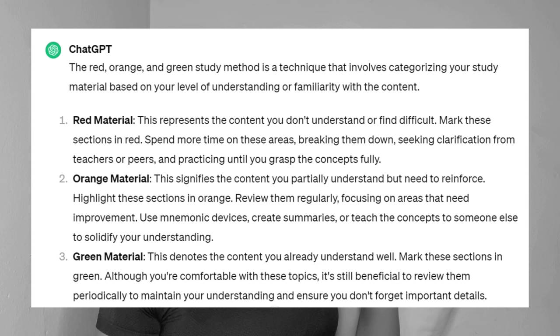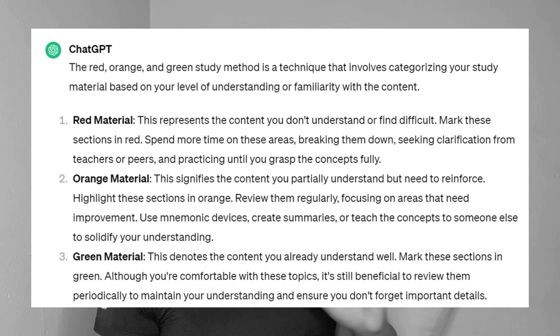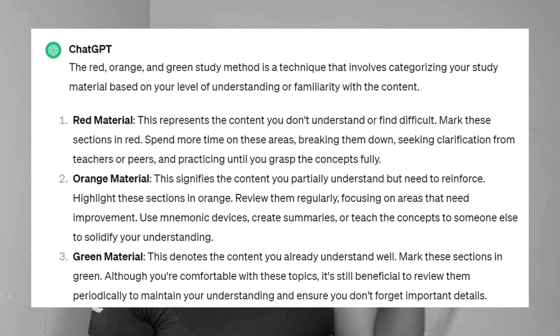First things first, we need to understand what the Red, Orange, and Green method is. According to Cheque KPT, the red, orange, and green study method is a technique that involves categorizing your study material based on your level of understanding or familiarity with the content. Red material represents content you can't understand or find difficult — mark those sections in red and spend more time on them, breaking down and seeking clarification from teachers or peers.